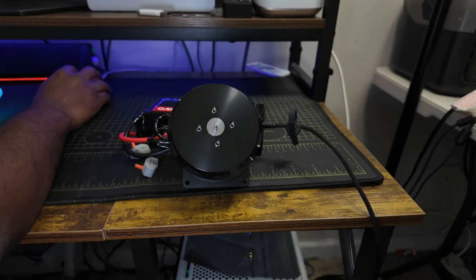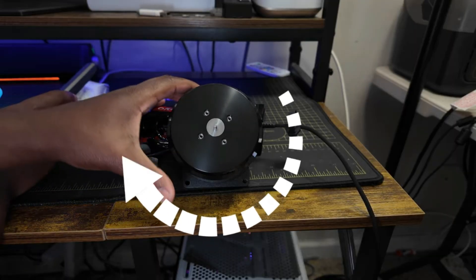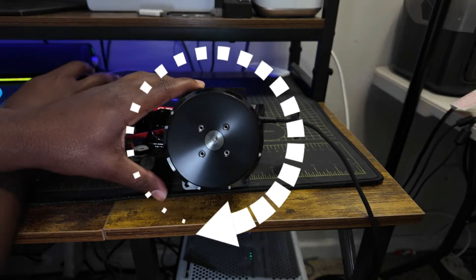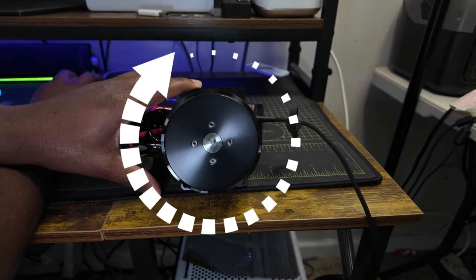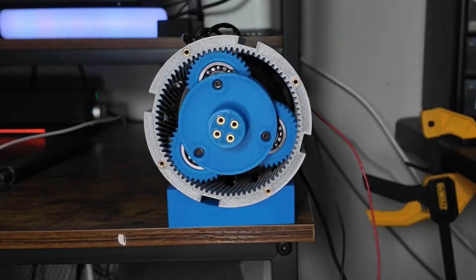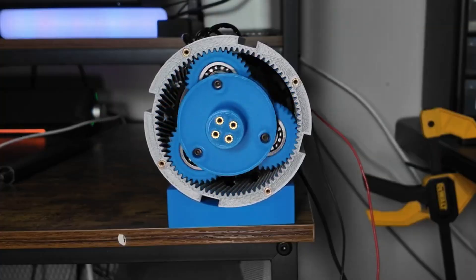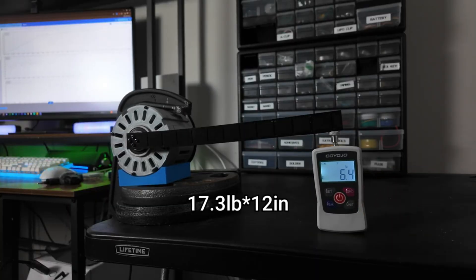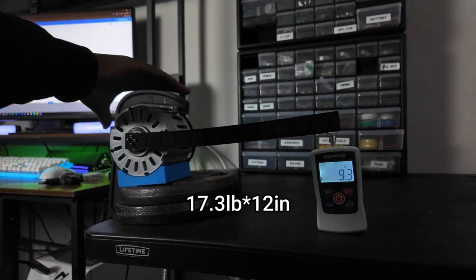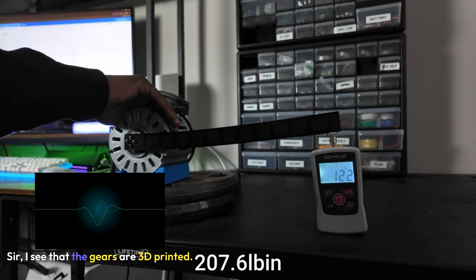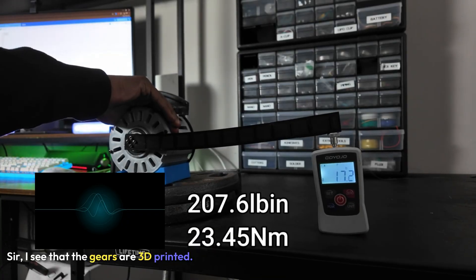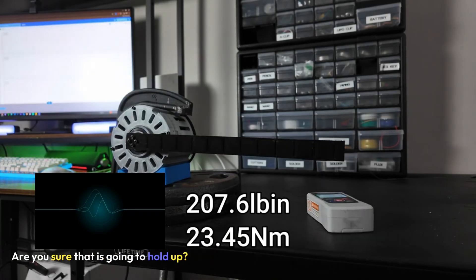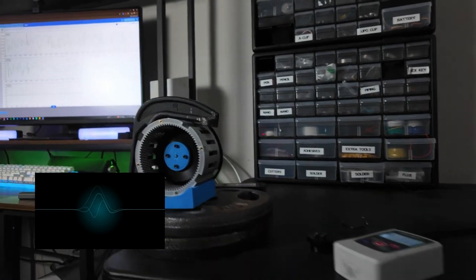But there is one major drawback of making an arm this big, is that you're going to need some super powerful motors. So for the first three joints, we're going to be using these beefy motors. And when you pair these big motors with a 10 to 1 gearbox, you honestly get some insane levels of torque.